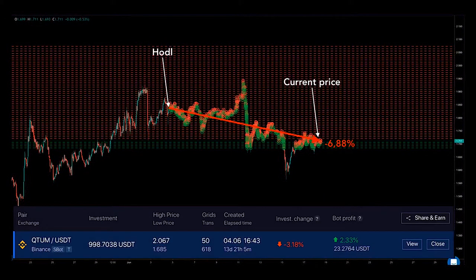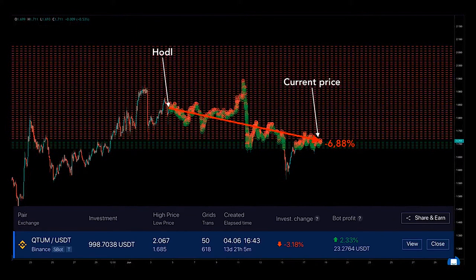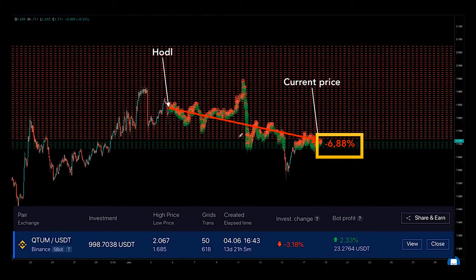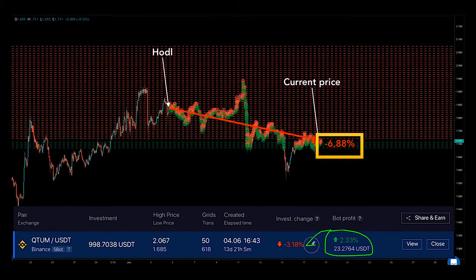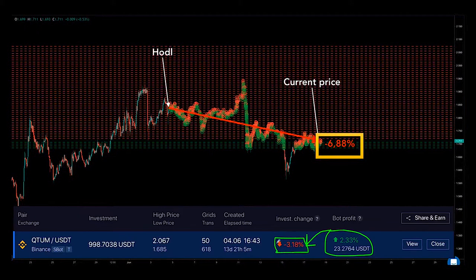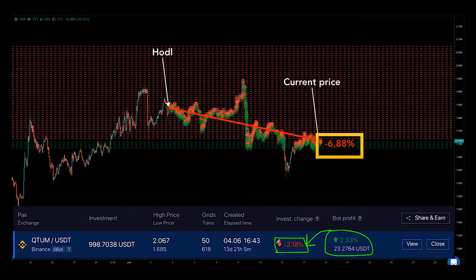Here comes another perfect example of how Bitsgap automated trading bots protect your investments on a falling market — this is Quantum trading to USDT. Imagine that a trader bought Quantum at the price and at the point in time where you see 'HODL' on the graph. The price of Quantum then started to drop — that's a minus 6.88% down to the current price. However, with automation, a trader would only bear a minus 3.18% loss, because the Bitsgap high-frequency bot has been making profits each time the market provided an opportunity to buy low and sell high. So the bot profit offsets the negative value change of Quantum as the price has been falling. This is not magic — this is optimized automation from Bitsgap to secure your trading.